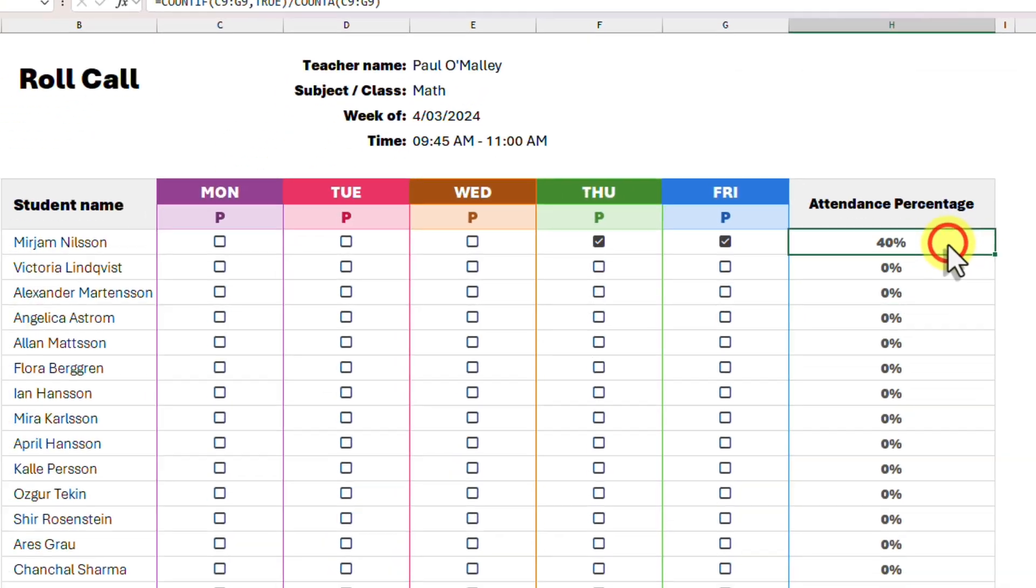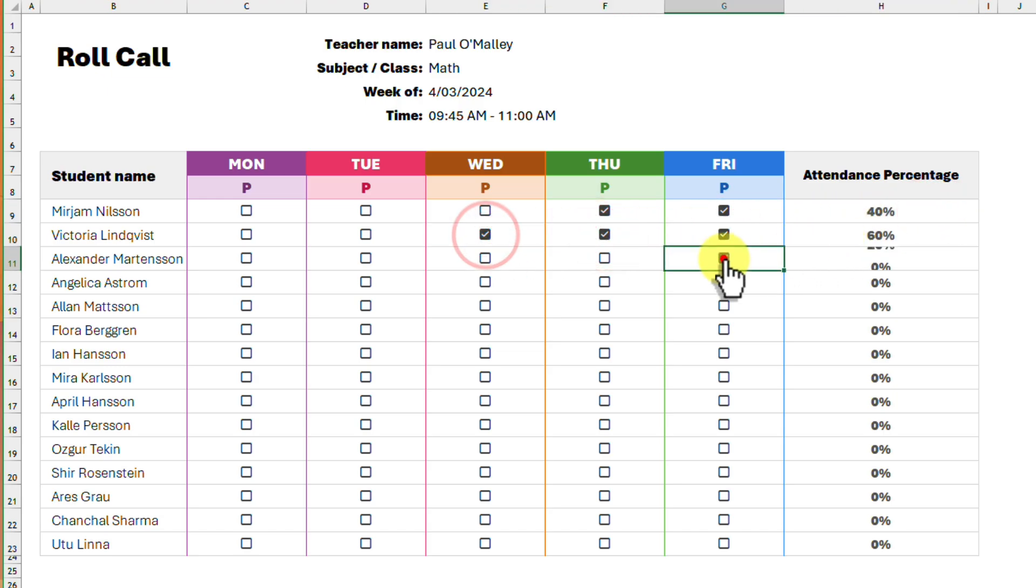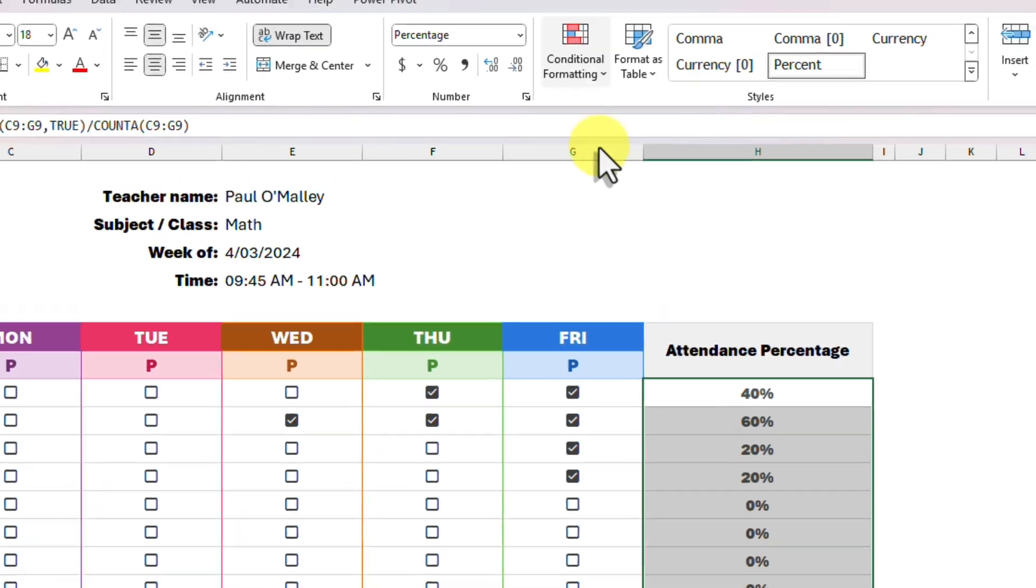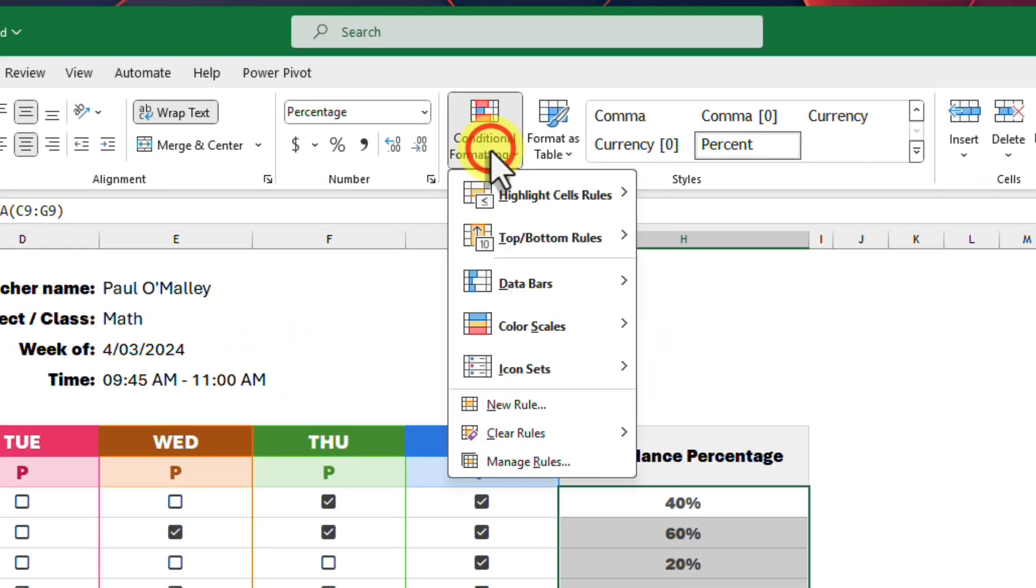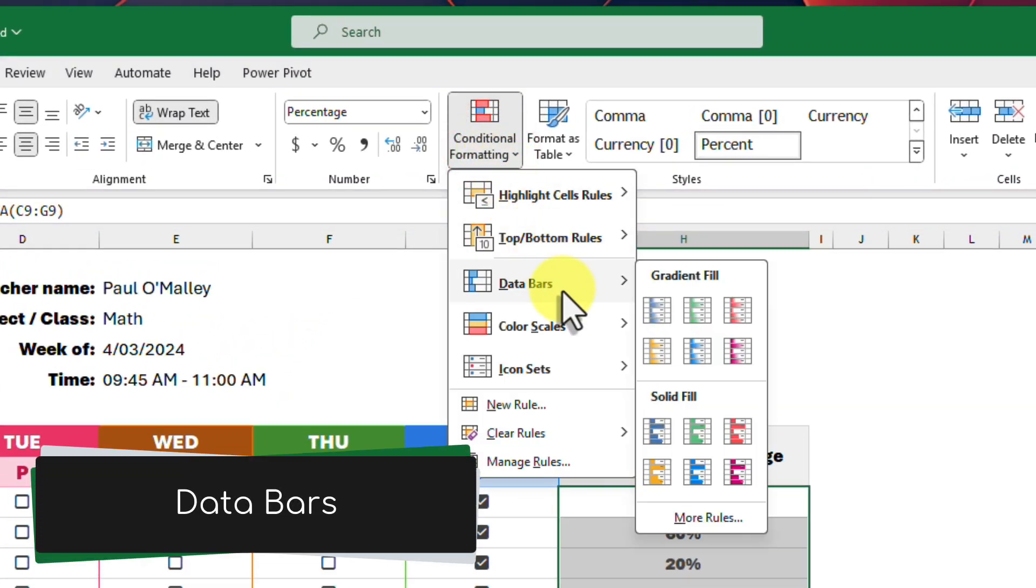And we can see that they are all updated in real time as we fill in some of the checkboxes. Let's take it a little bit further and make these percentages a little more visual. We can do this by using the conditional formatting option and selecting the data bars option.